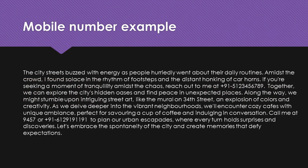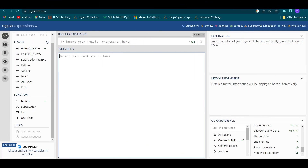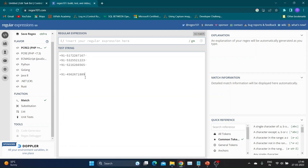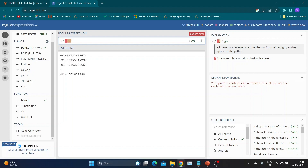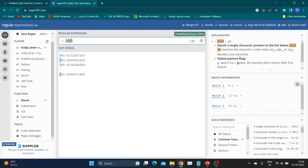Now let's look at some examples for better understanding. Our goal is to extract a mobile number that starts with the digit 5 from a paragraph. The paragraph may contain random digit numbers and mobile numbers starting with different digits. I am going to use regex101.com to create the regular expression. It's easy to use and also generates an explanation for the expression we create. There is also a quick reference tab which we can refer to for help. I have added a few test mobile numbers so that we can test our regular expression.